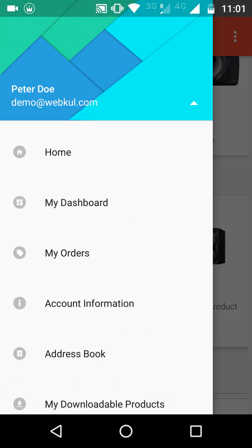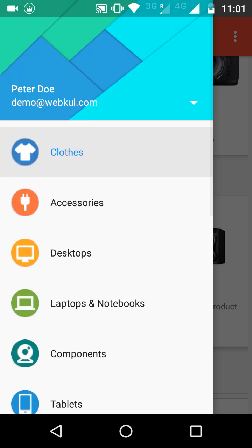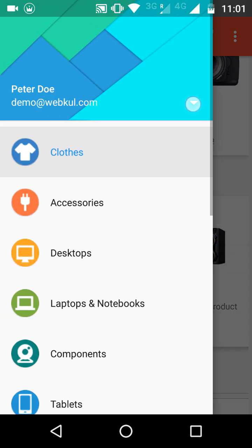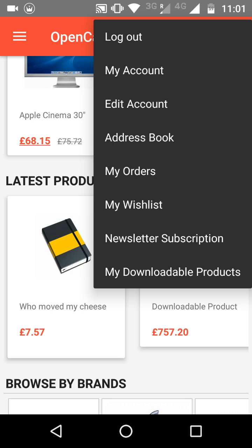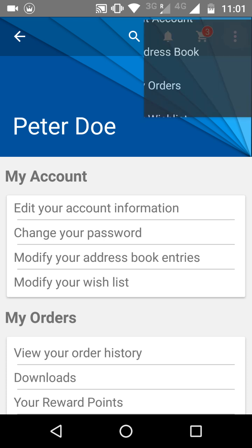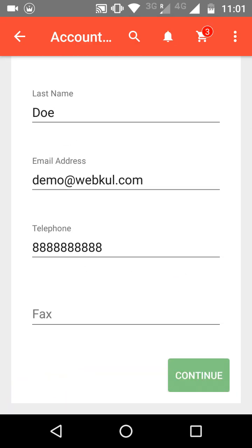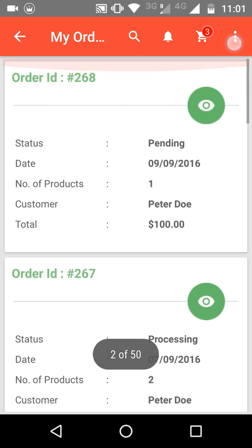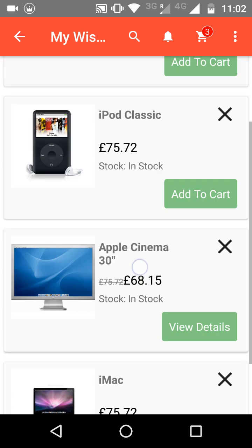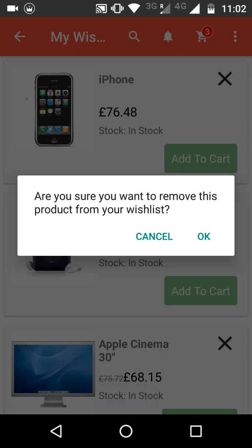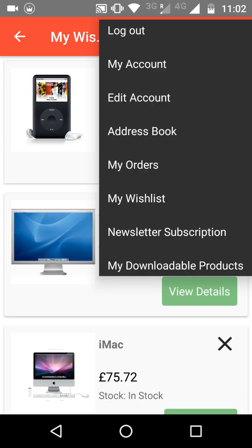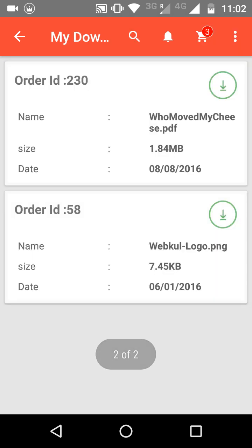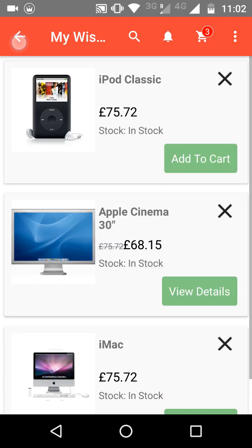These are all the options present for the customer, matching what is available on your web store. From the sidebar, clicking My Account redirects to your account, Edit Account lets you update your information, Address Book handles adding or deleting addresses, My Orders shows all placed orders, My Wishlist shows saved products which can be removed by clicking the cross button, and My Downloadable Products lets customers download their purchased downloadable items.